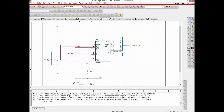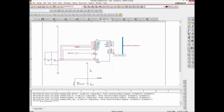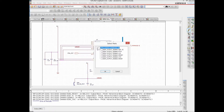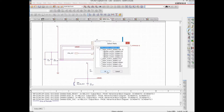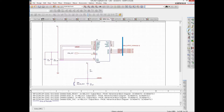Instead of connecting one by one, we can do it as a group using Auto Connect to Bus. We select all four data pins and the bus together. We then specify the assignment: D3, D2, D1, D0 — and hit OK. We see that in order they have been named D0, D1, D2, D3.